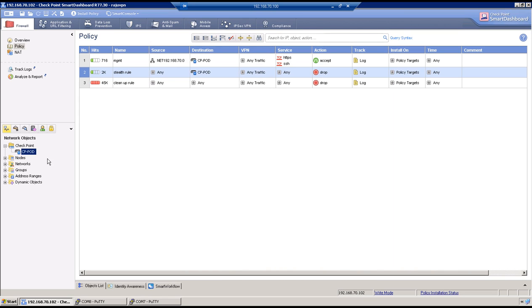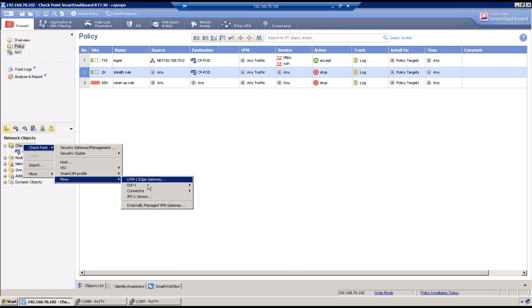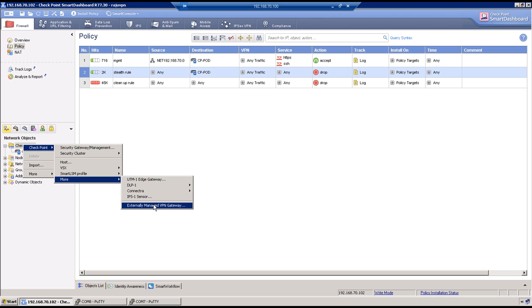Now select Checkpoint Firewall, go to Checkpoint, More and then Externally Managed VPN Gateway. So this step says with which device you want to create a VPN tunnel. So as you all know it is an object-based firewall. So first object has to be created for the peer device.